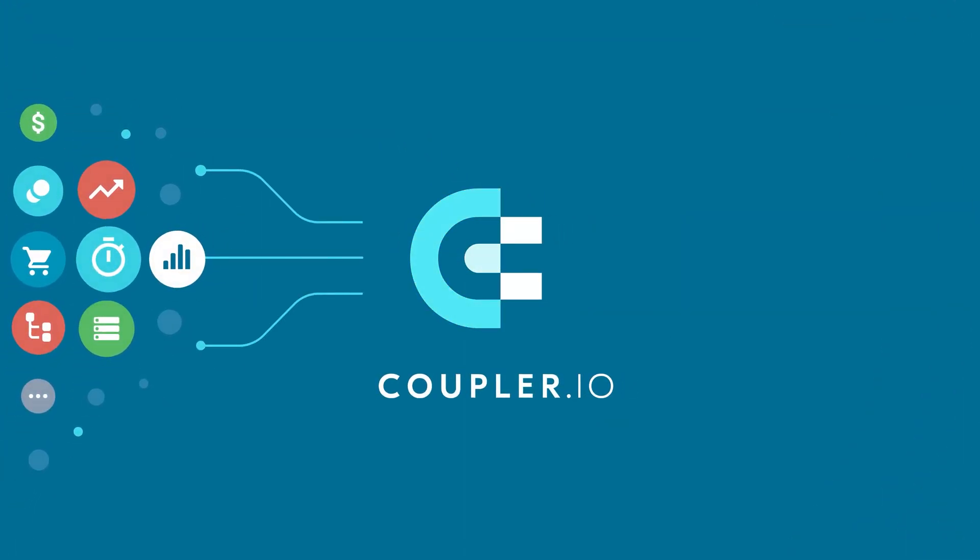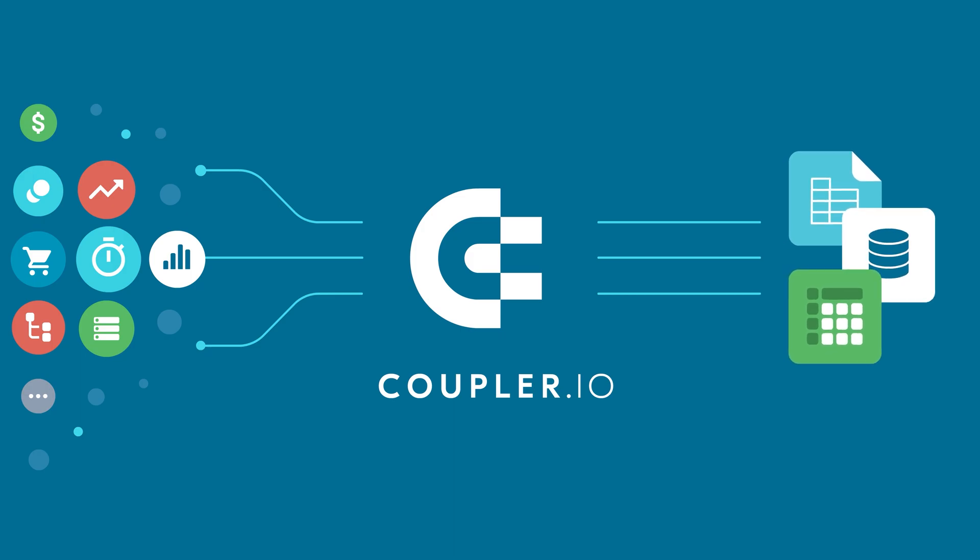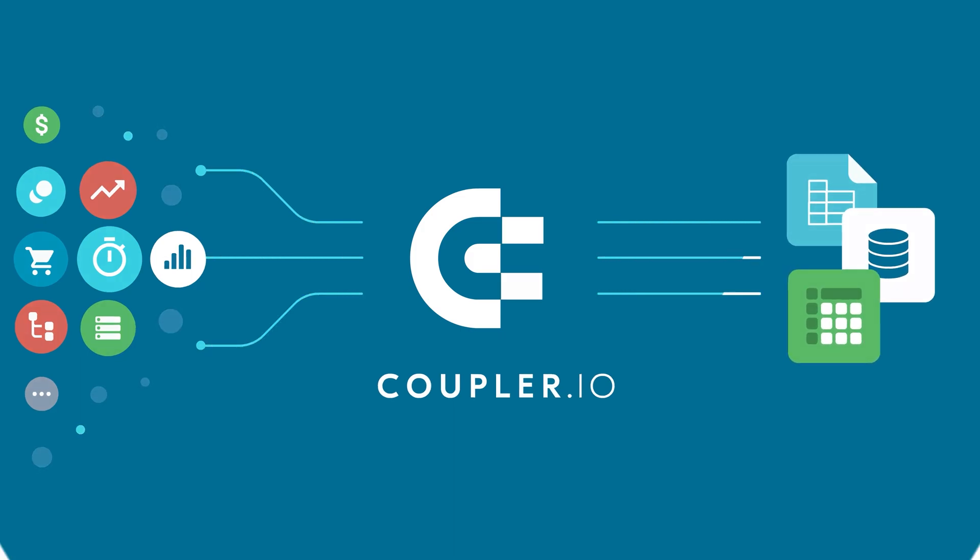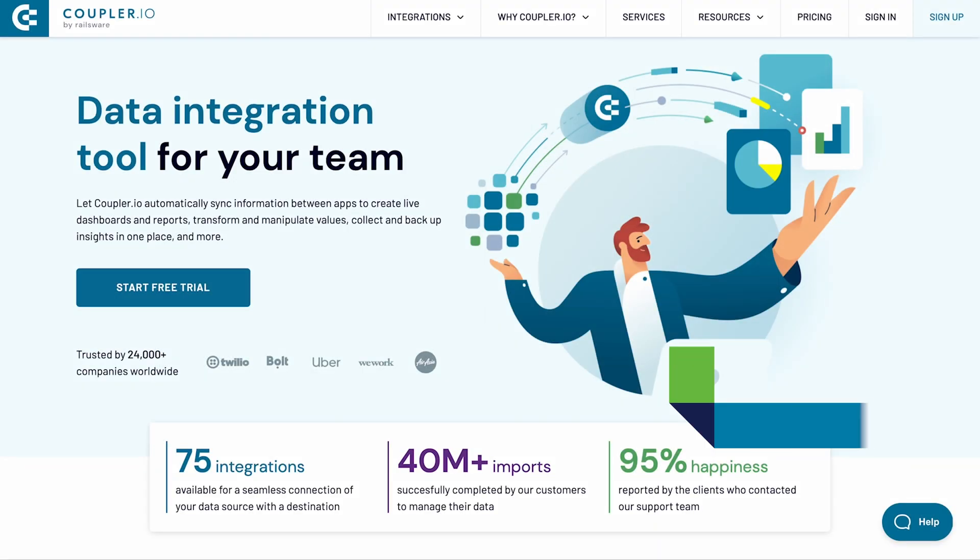Welcome to the Coupler.io series of data integration tutorials, where we show you how to automatically export data from your favorite apps. Hi, I'm Piotr from Coupler.io. Today I will show you how to import CSV to Excel.